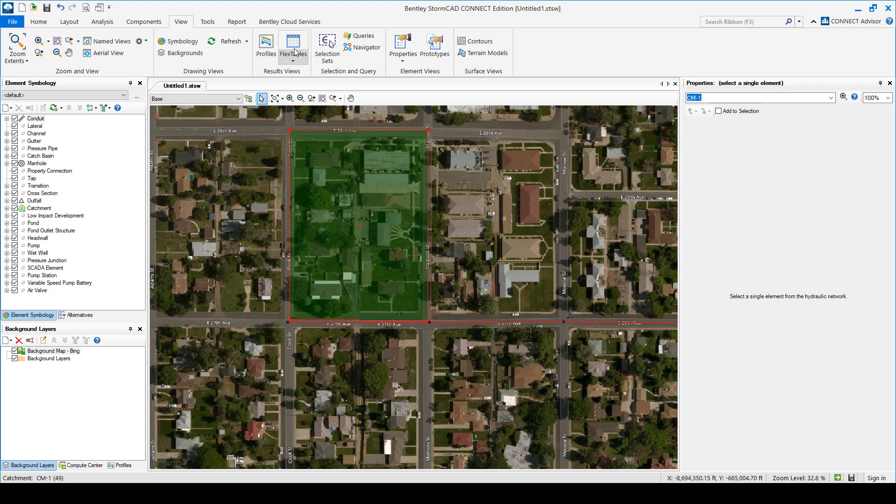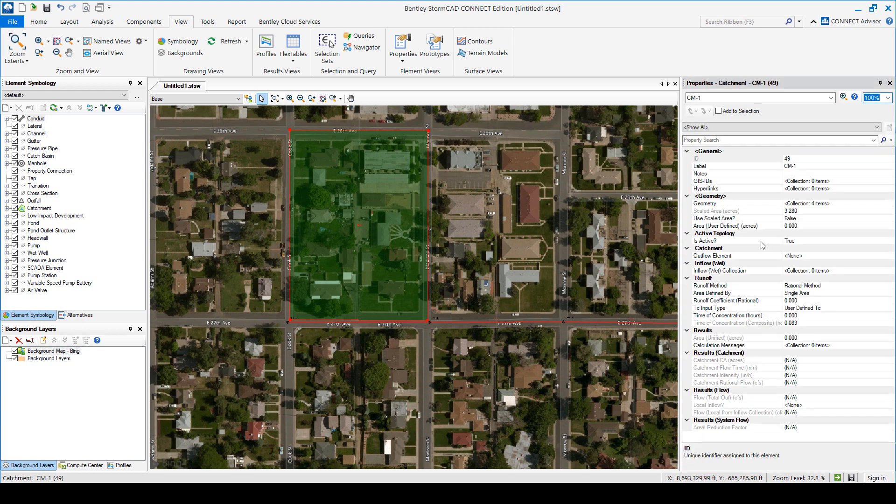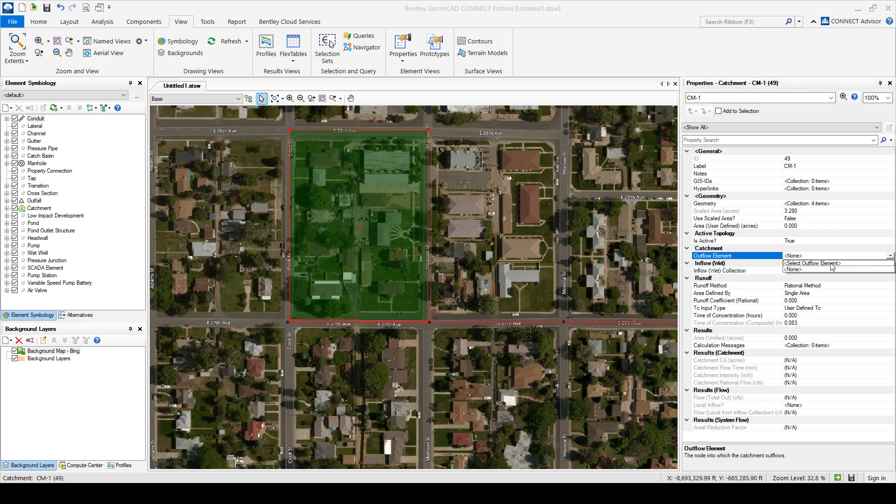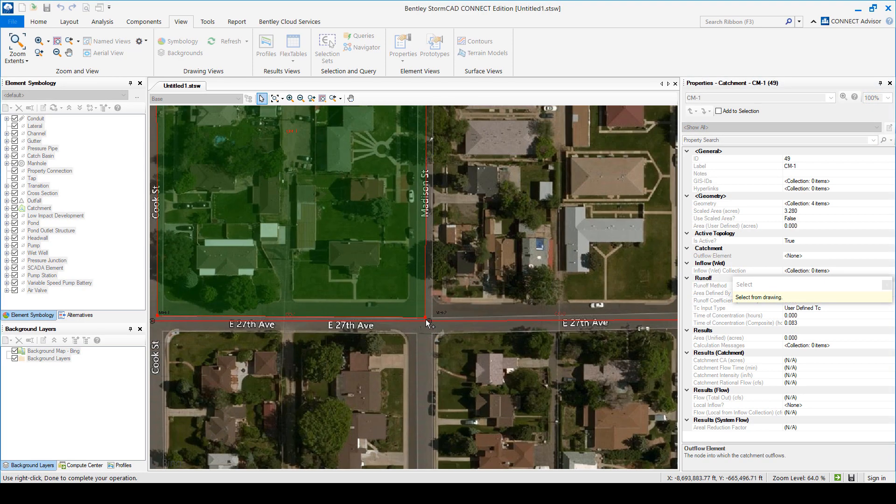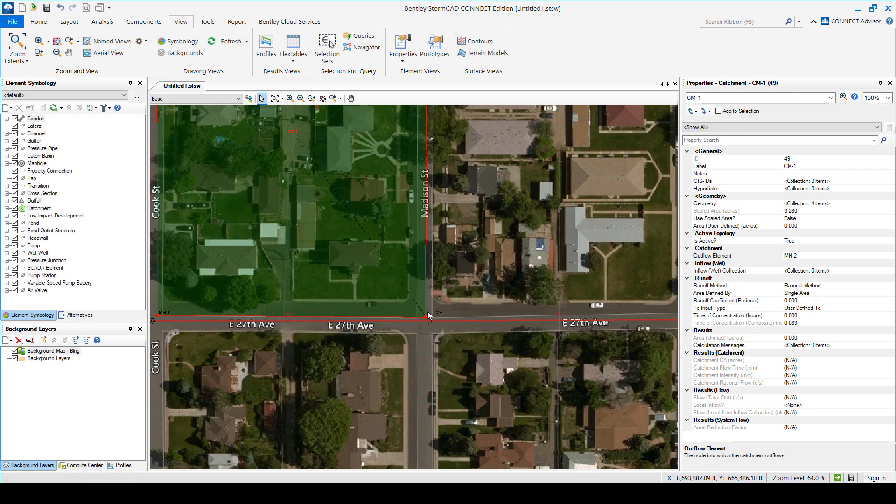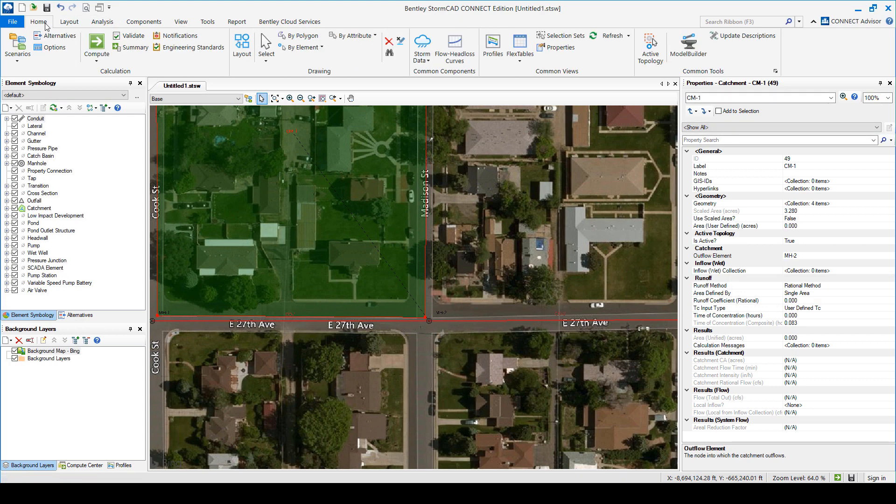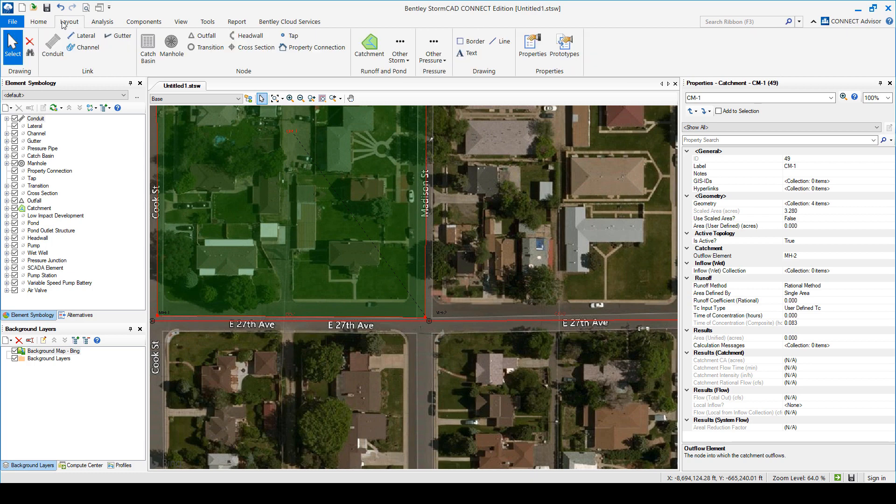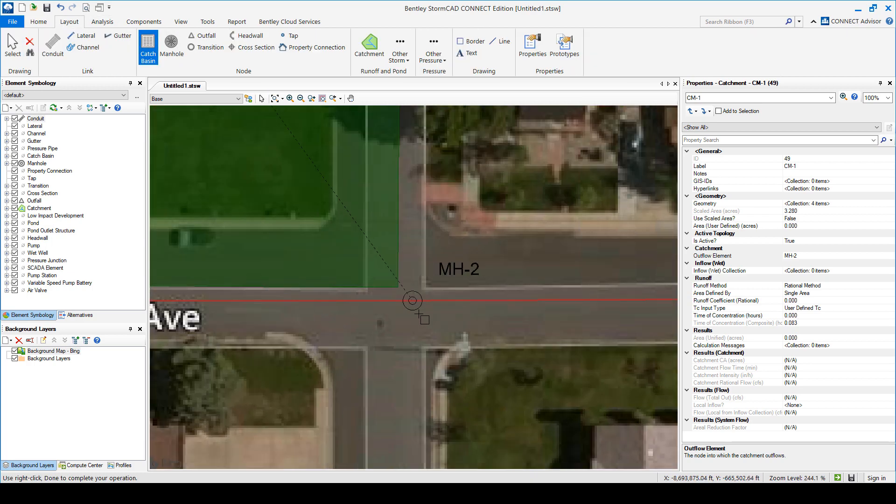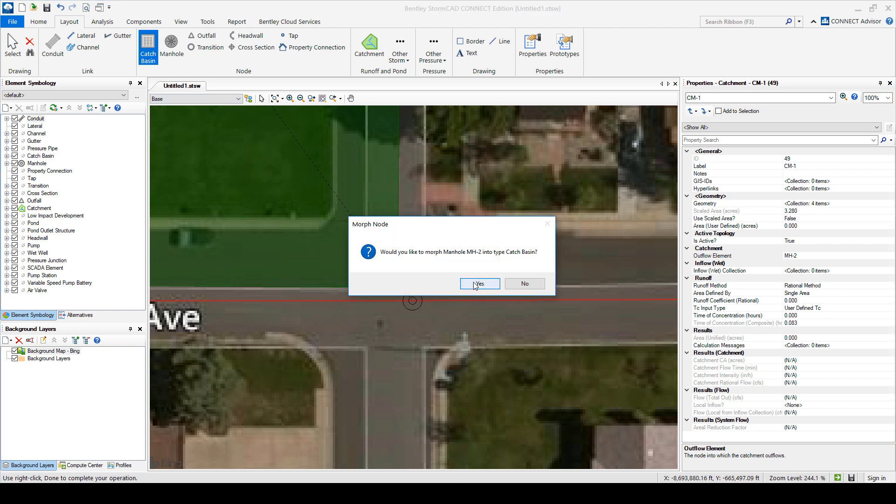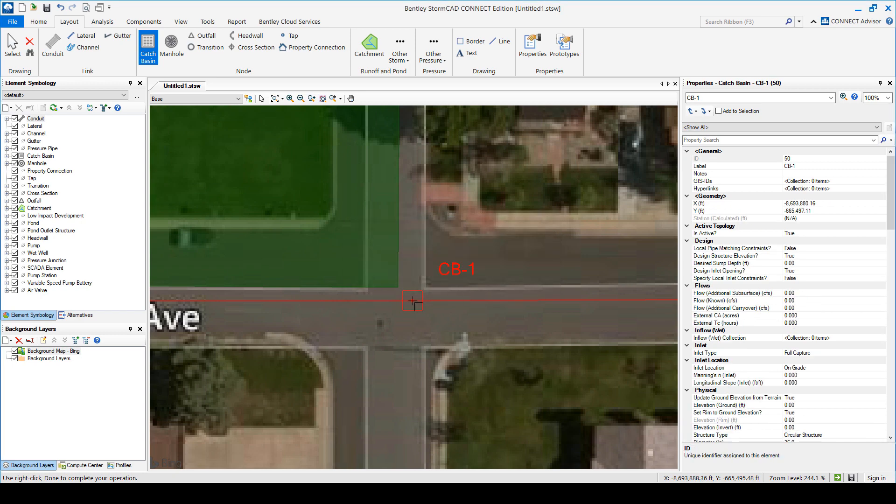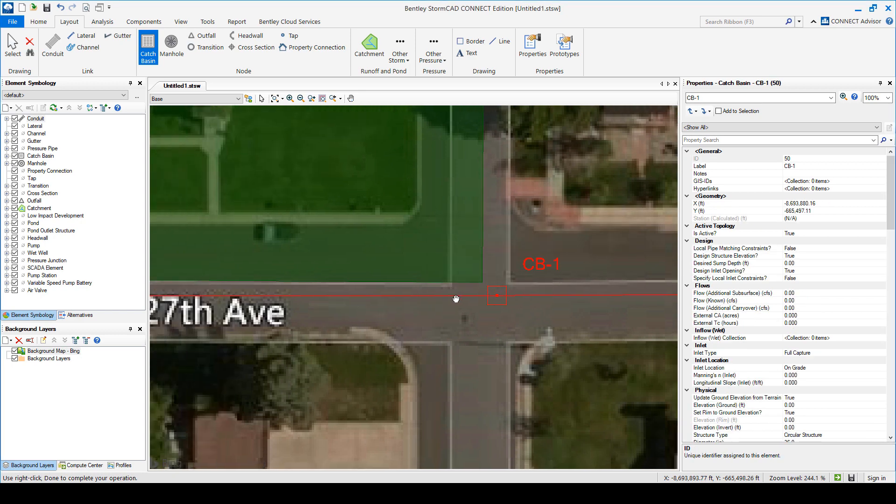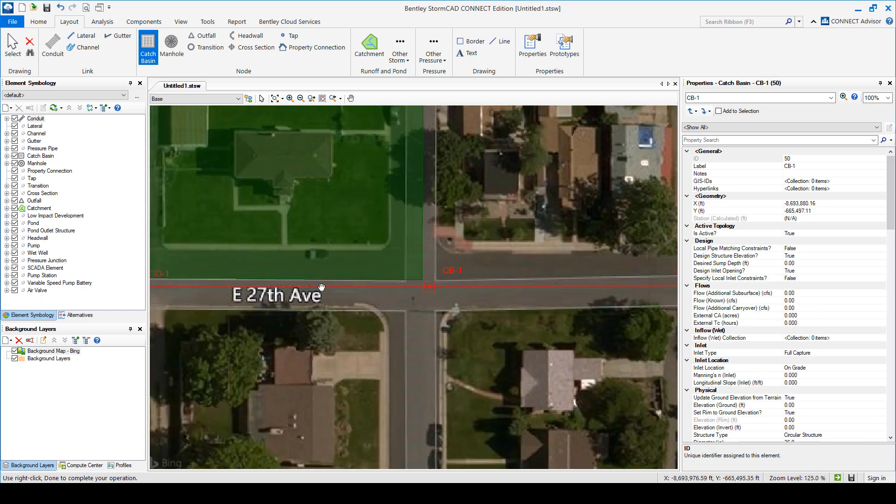Then you associate each of your catchments and say okay this area discharges to here. And I notice that I have a manhole. If you don't want a manhole. If you want to have actually a catch basin. You can say oops I made a mistake. So you go over here. You grab the catch basin. Place it right up above it. On top of it. And it says do you want to morph that manhole into a catch basin. And in that case you would simply say yes. So I'm going to morph all these guys.